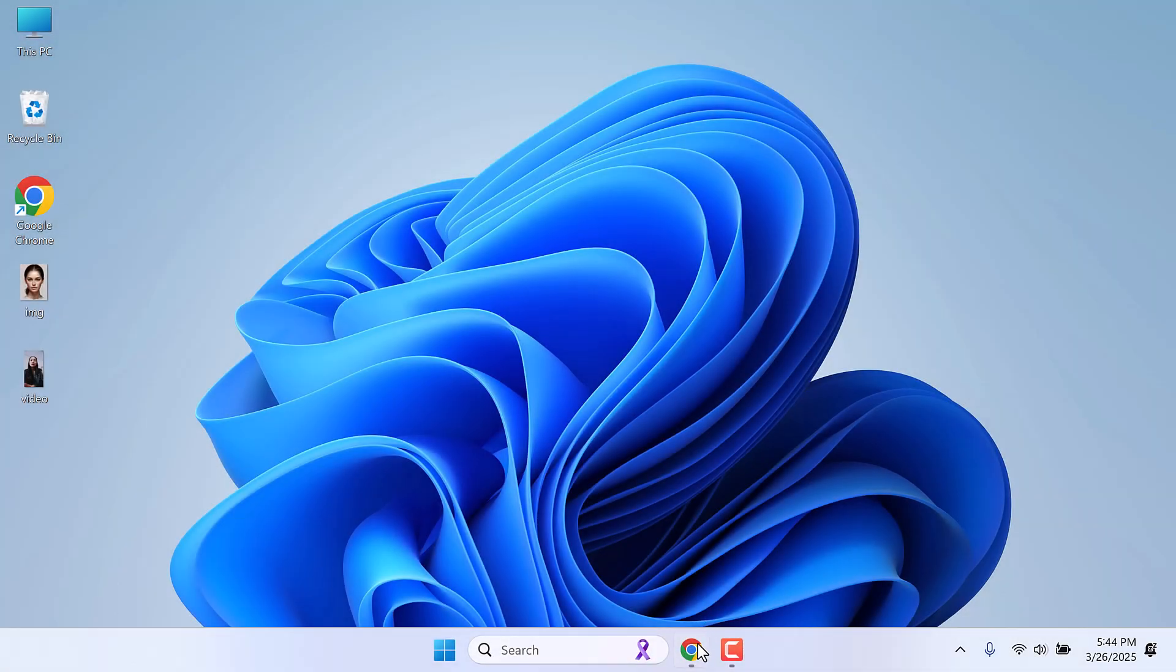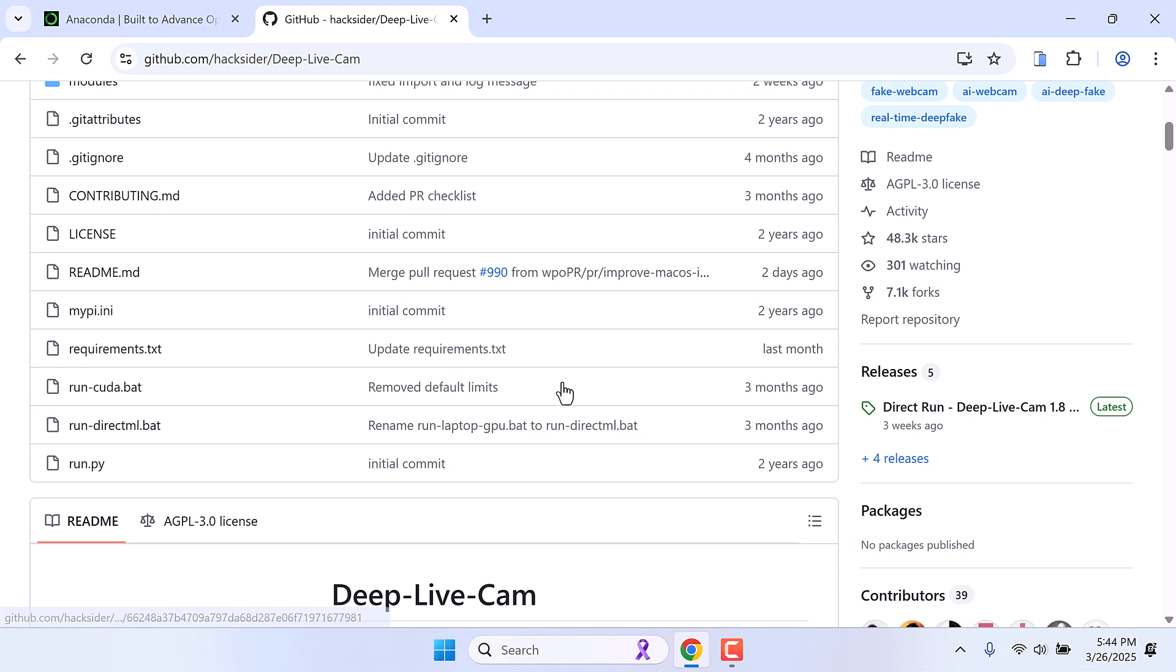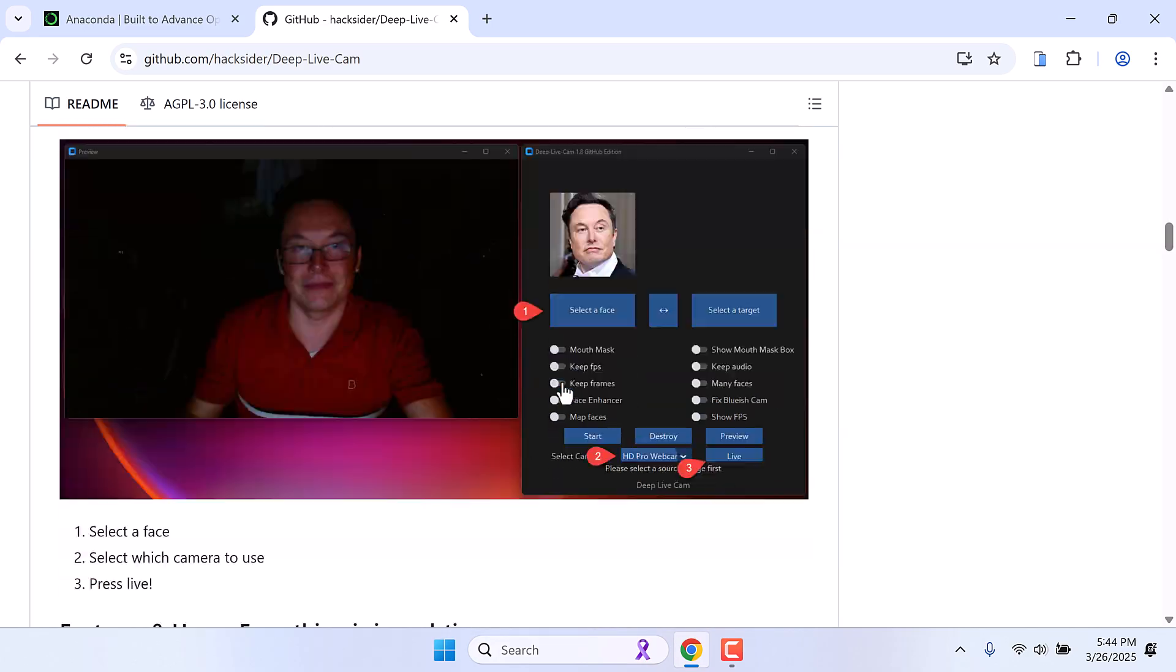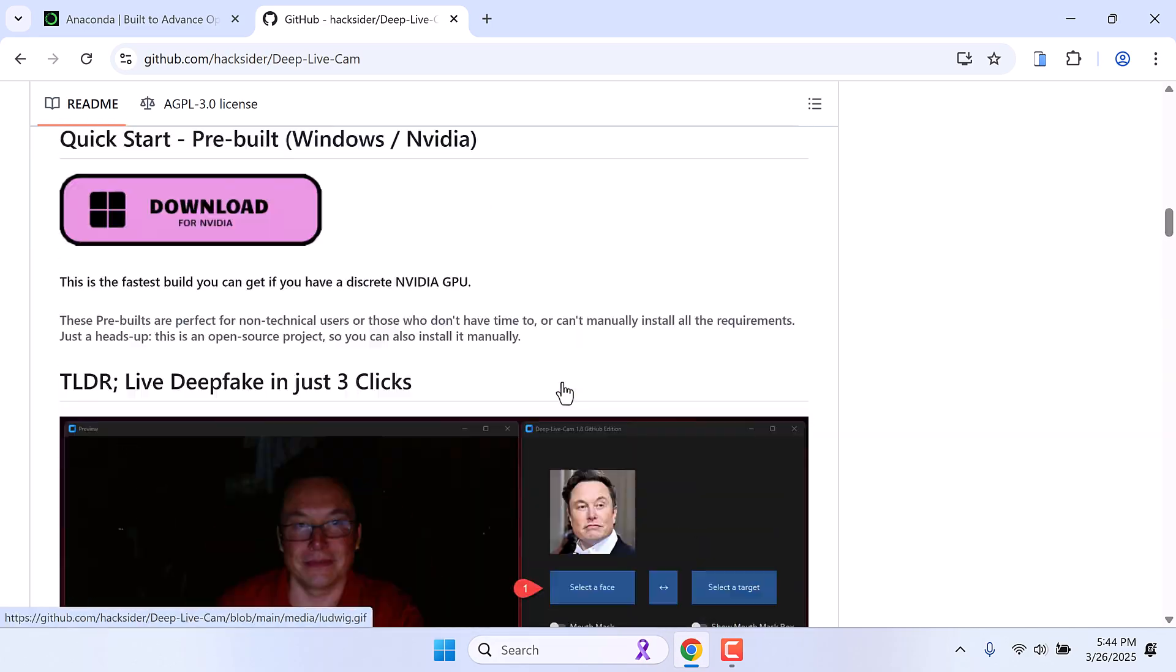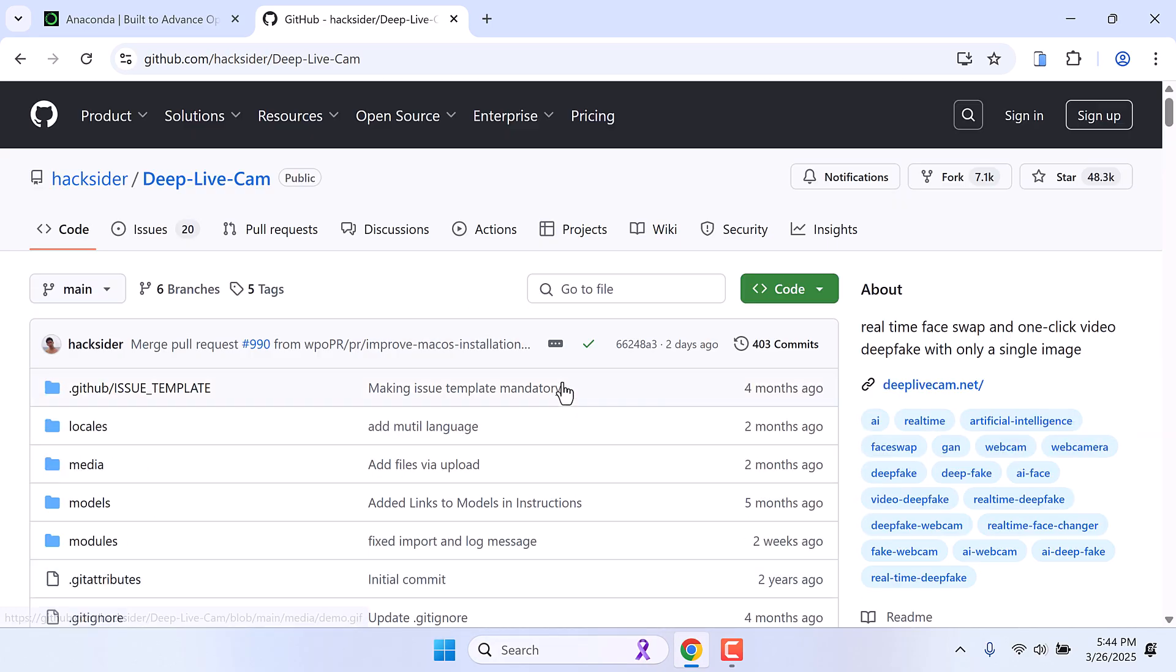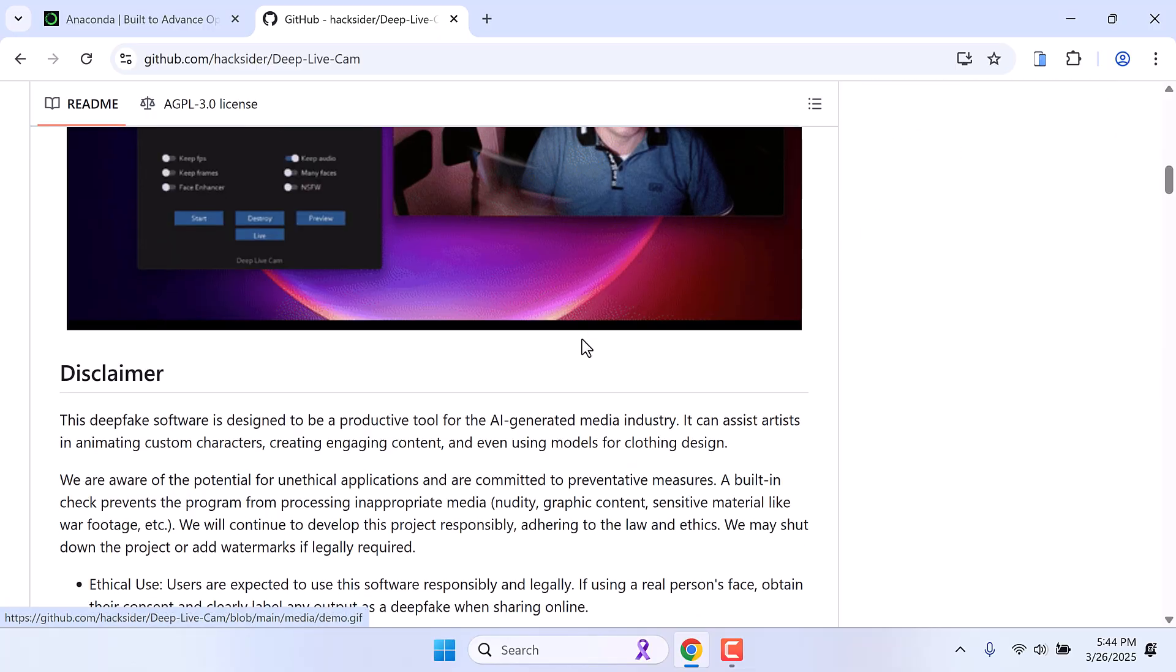Now we will be installing this Deep Live Cam by Hexider on our Windows PC, and it can easily swap faces and even run on a live webcam.